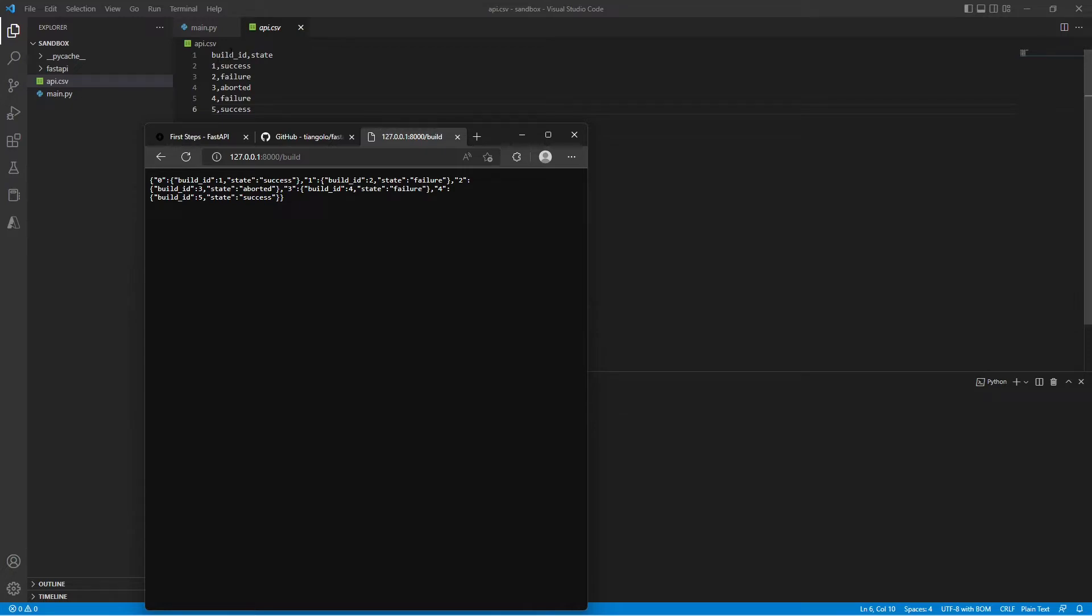So here we have build ID number one, state success. Build ID number two, failure, and so on.